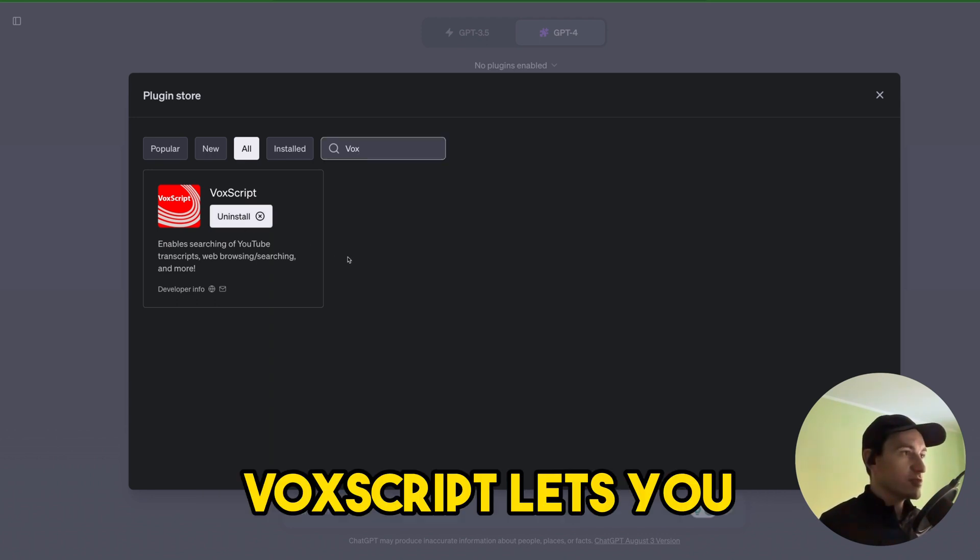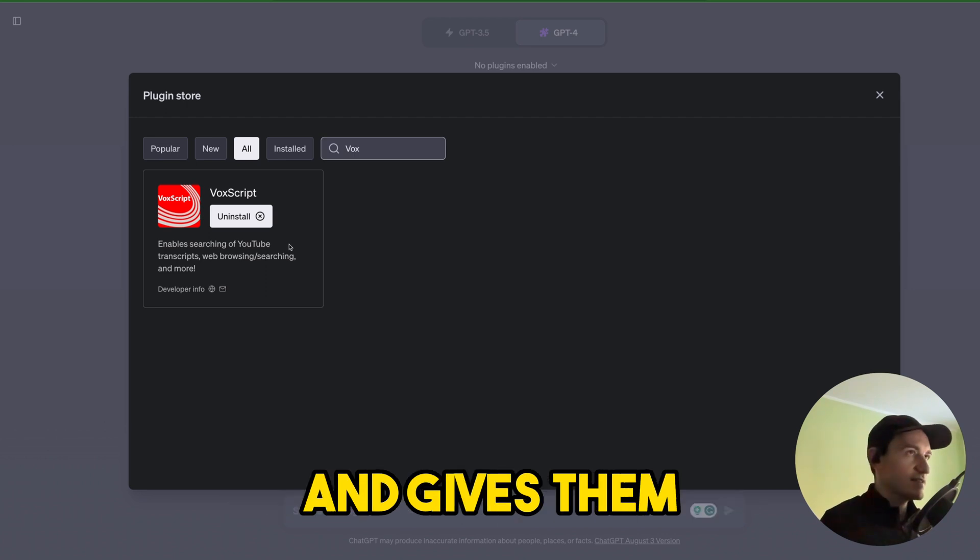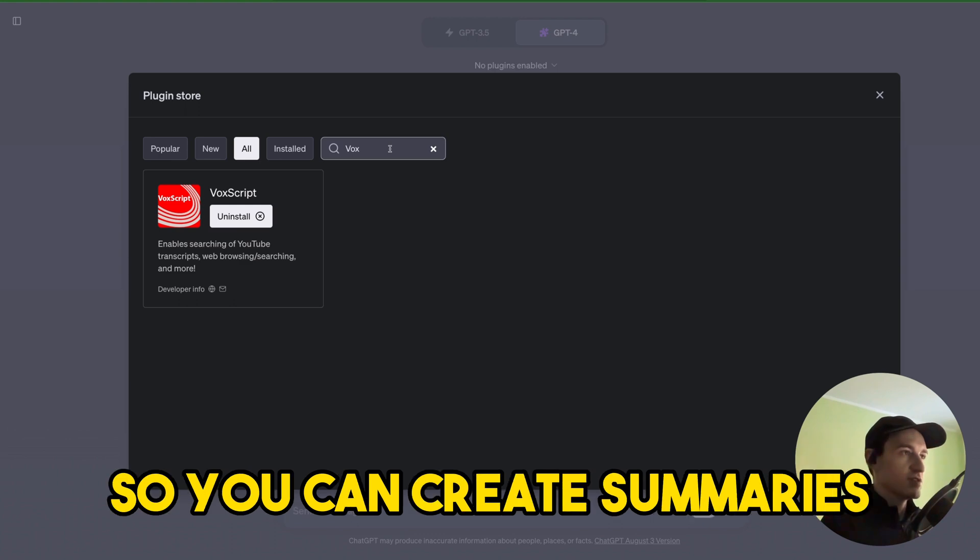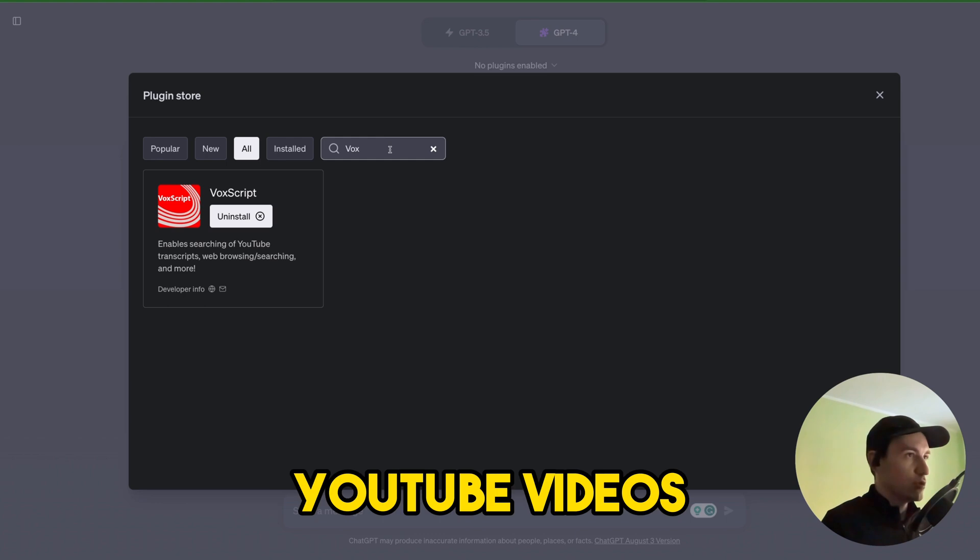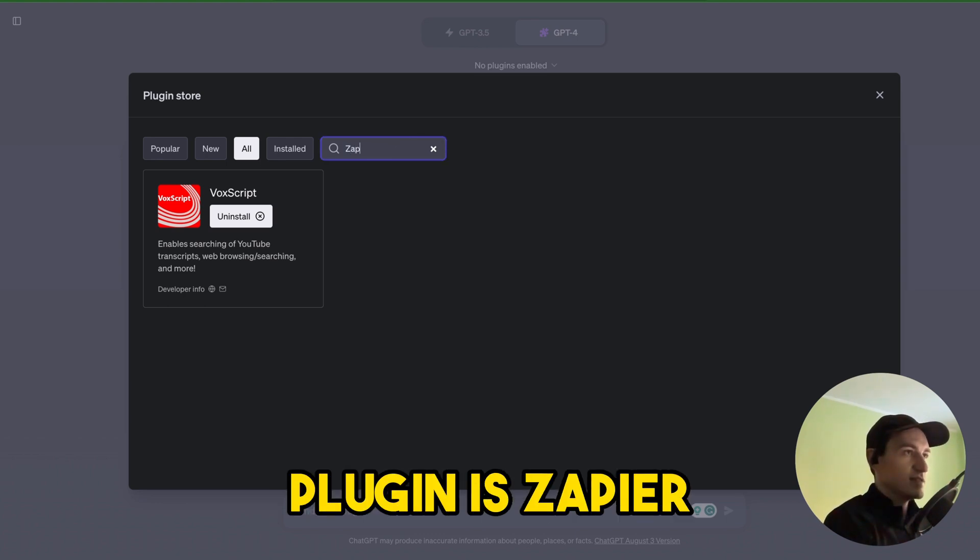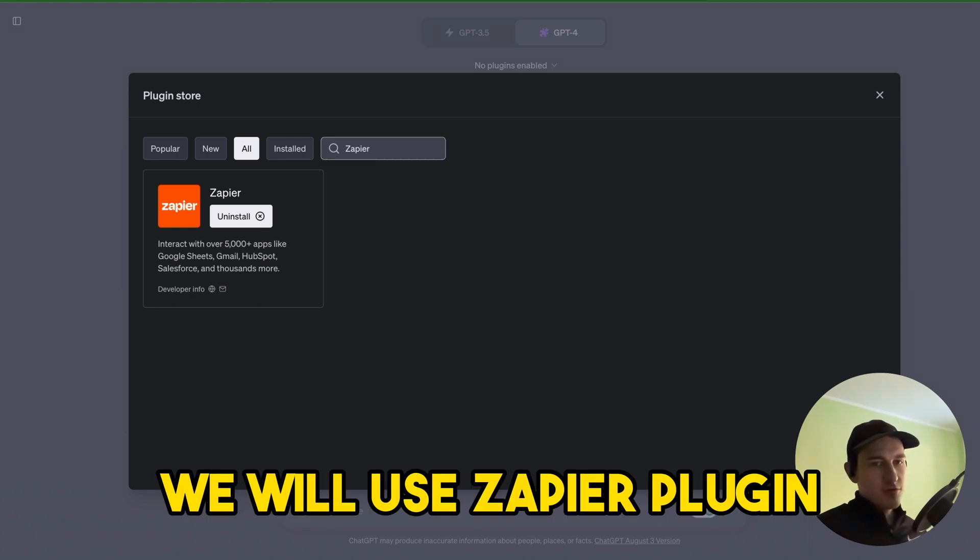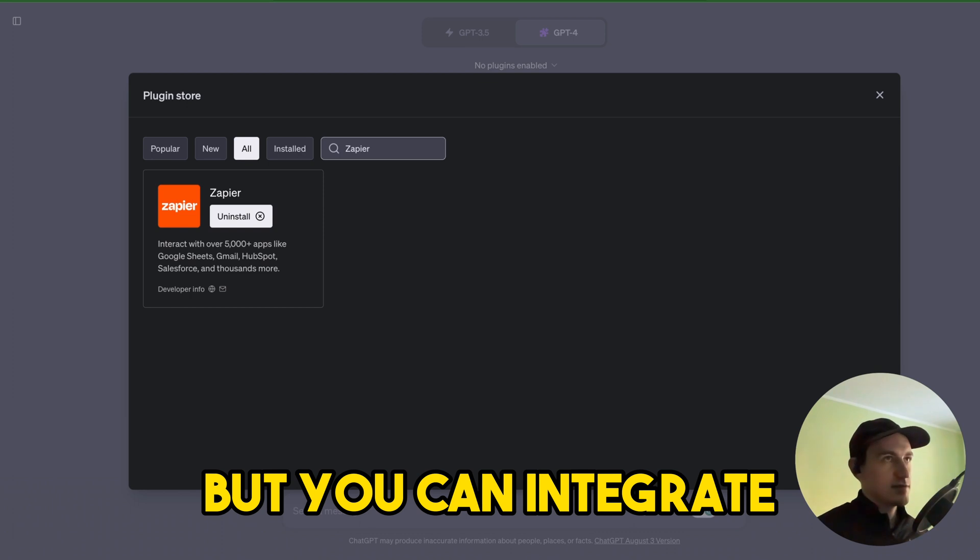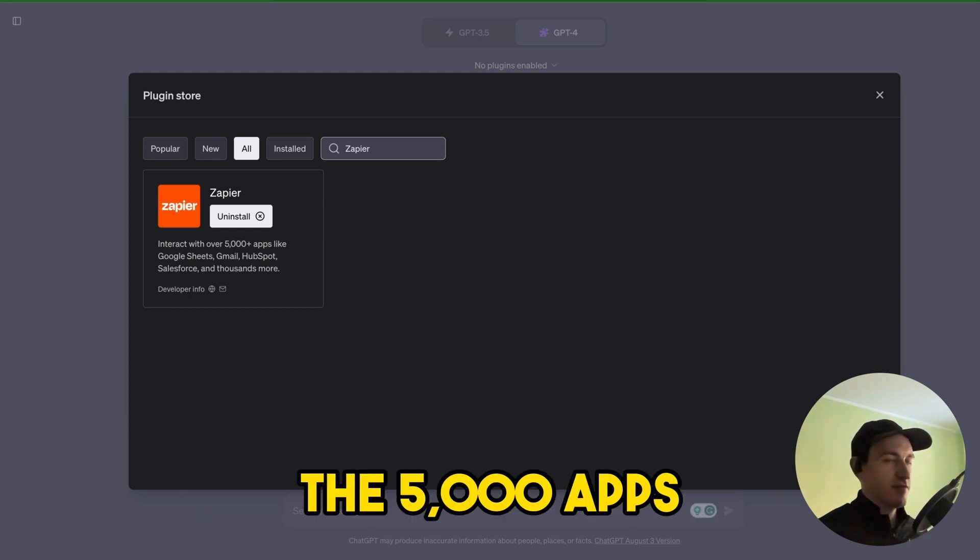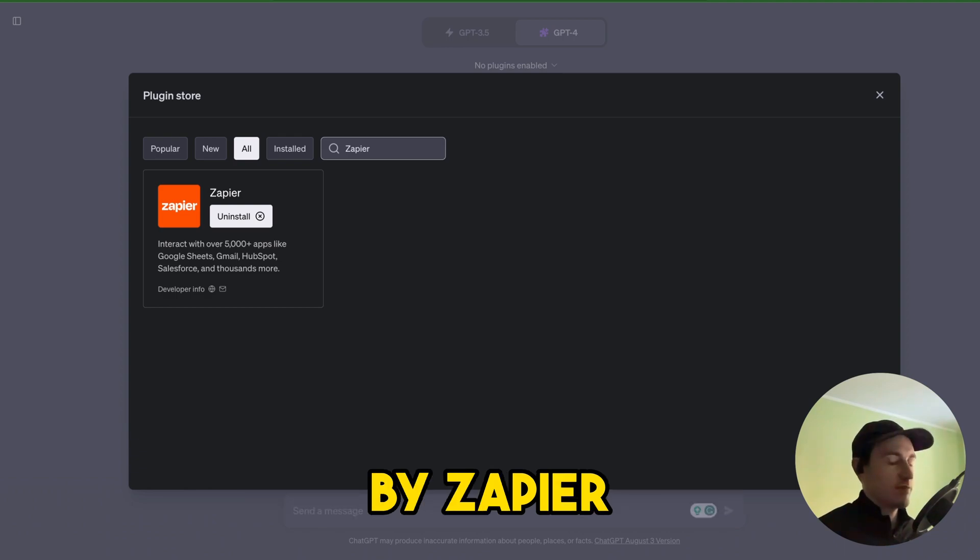Voxscript lets you search YouTube transcripts and gives them as context to ChatGPT so you can create summaries or advice based on YouTube videos. The second plugin is Zapier. We will use Zapier plugin to create Notion pages for us, but you can integrate with any of the 5,000 apps that are supported in Zapier.